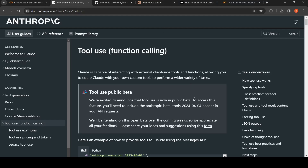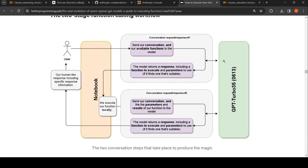Anthropic has introduced tool use, or function calling, in their LLMs as a public beta. Function calling allows you to create code whereby you can execute your functions locally, and with this function calling you can augment the LLM to generate better outputs.